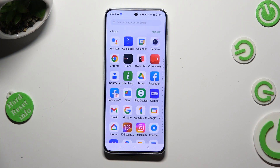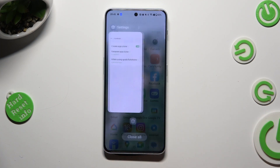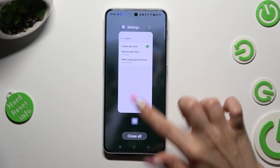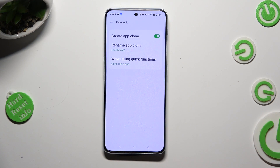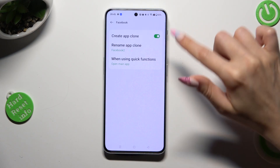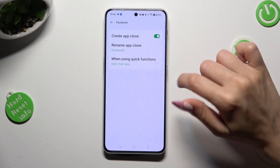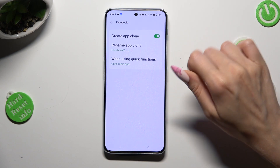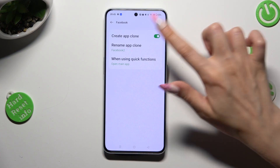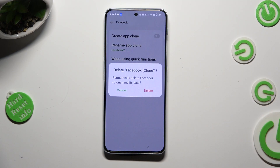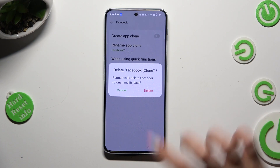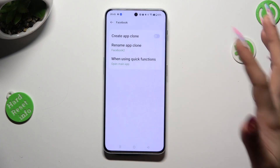If you wish to delete this clone, access exactly the same settings, and click on this button next to Create App Clone again. Lastly, confirm your choice in the pop-up.